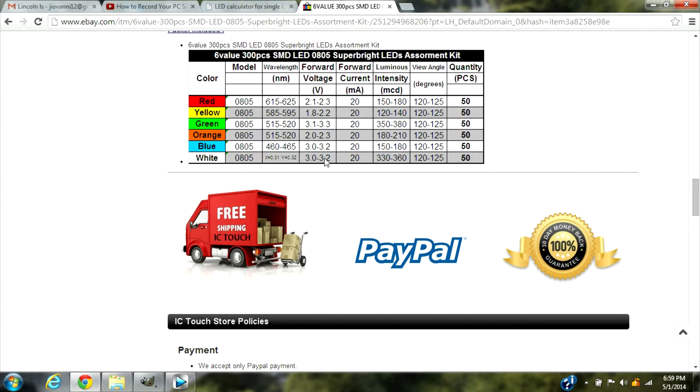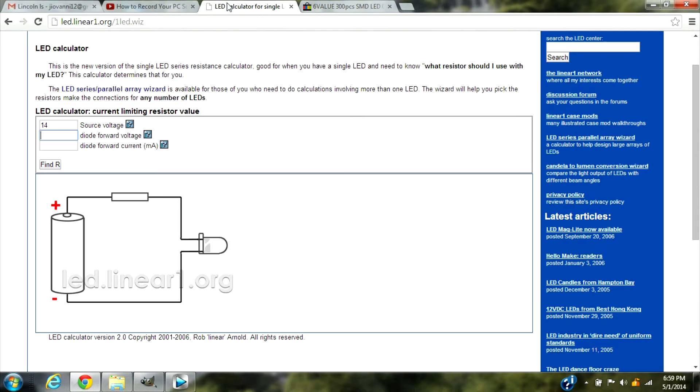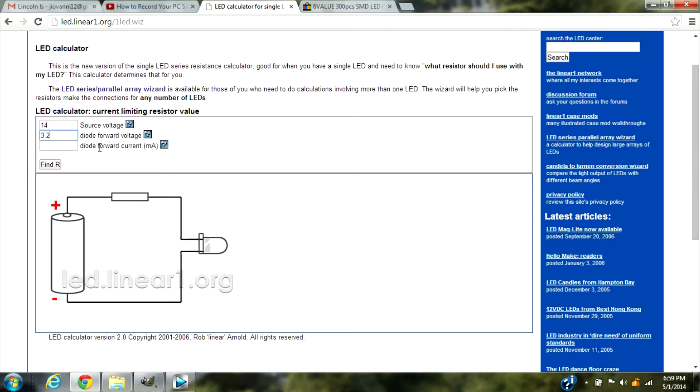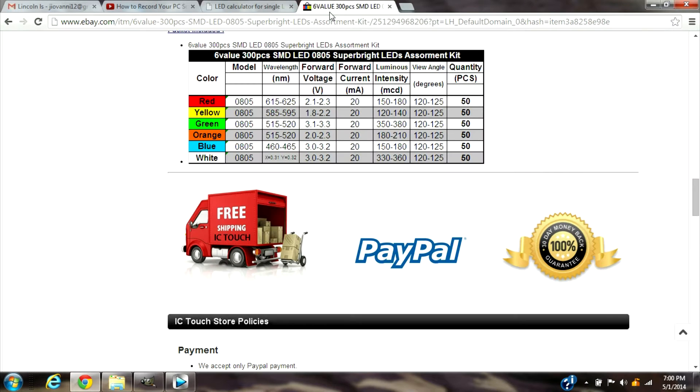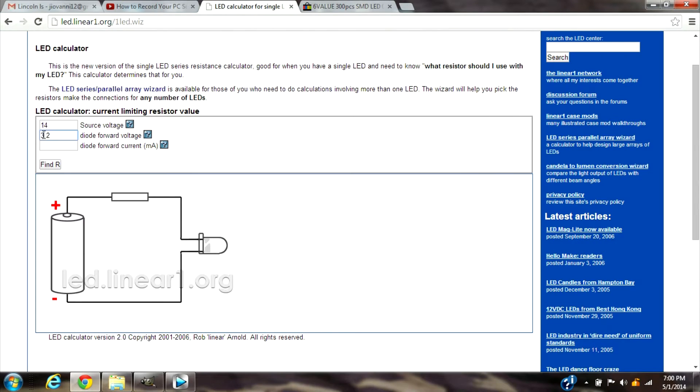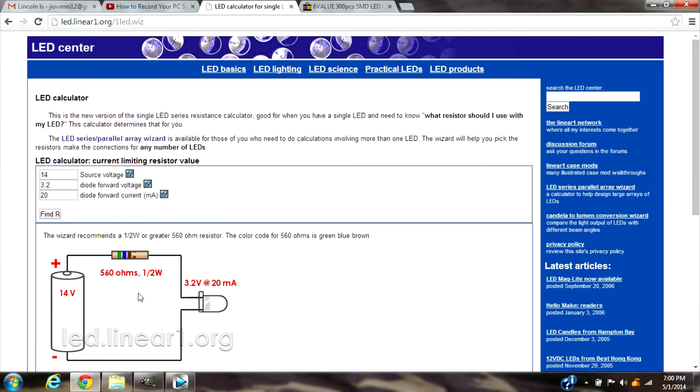So for example let's do white, it's 3.2 voltage. We're going to go to the LED calculator and for the diode forward voltage we're going to put 3.2 voltage. Where it says diode forward current mA, that's the thing I'm going to show you on the LED. Some LEDs have a different mA but all of these right here are 20 so we're going to put 20. It's going to give us a resistor, so the resistor we need is a 560 ohms resistor with one and a half watts.